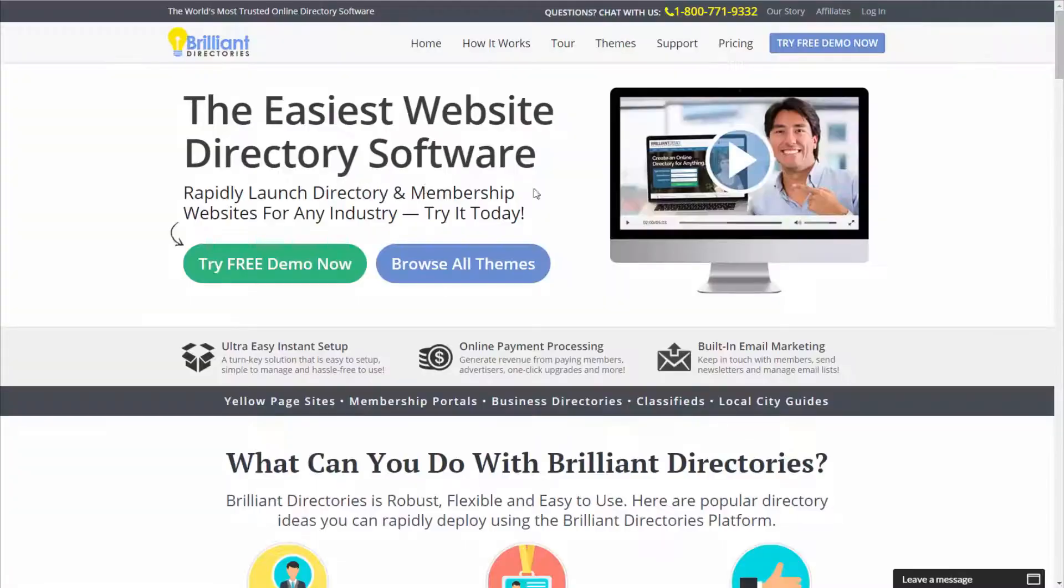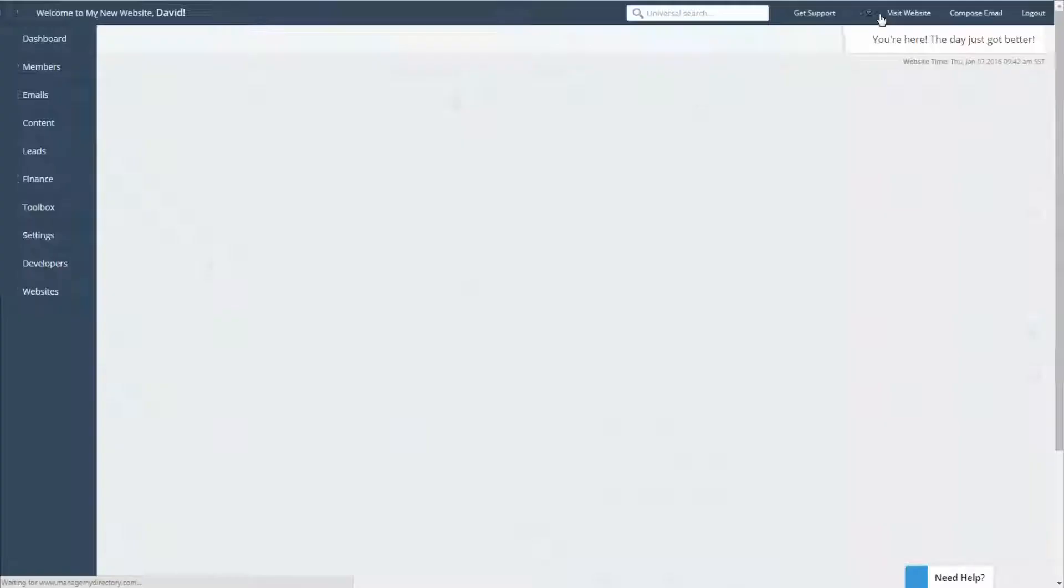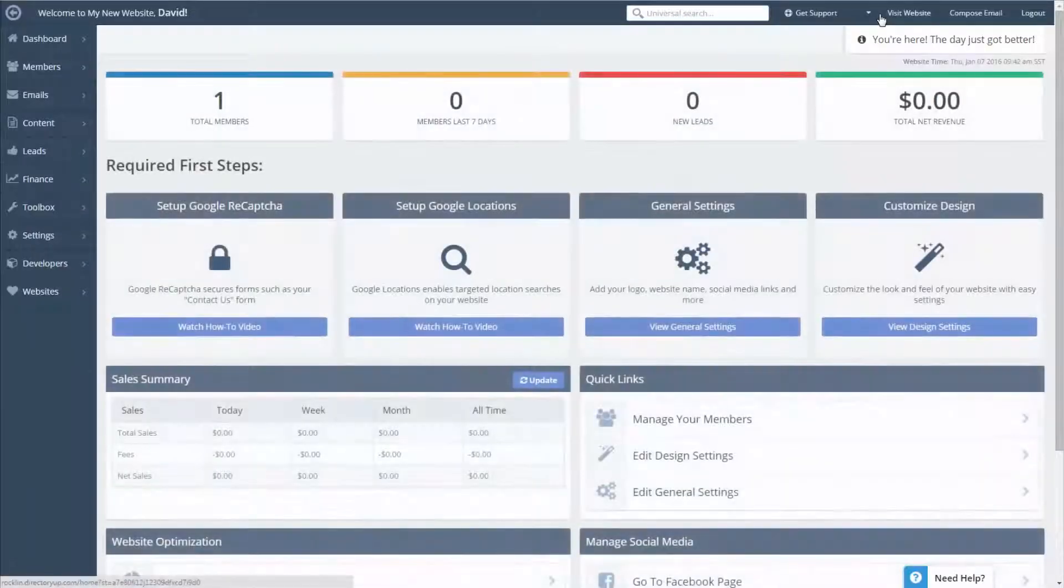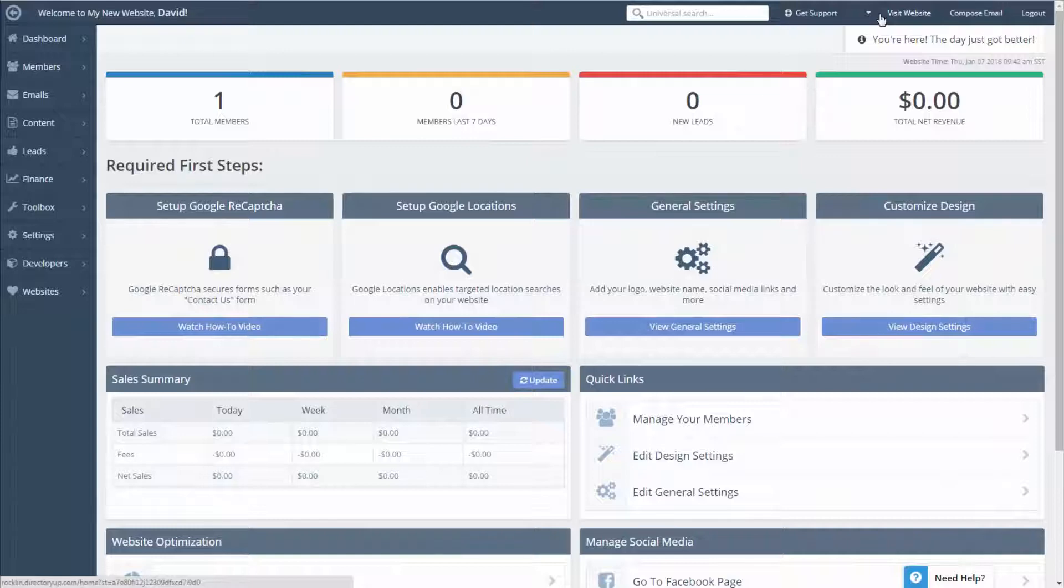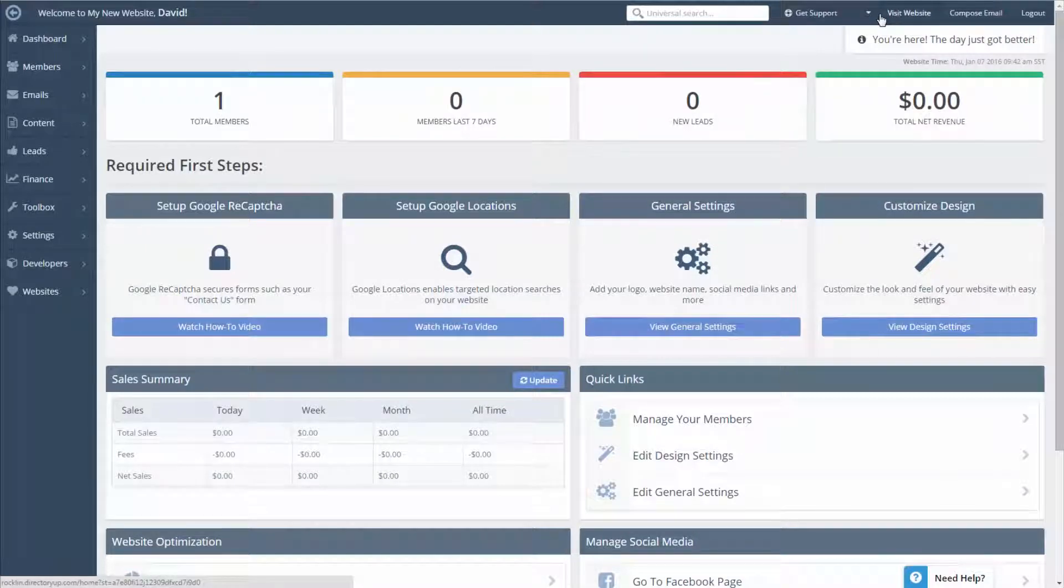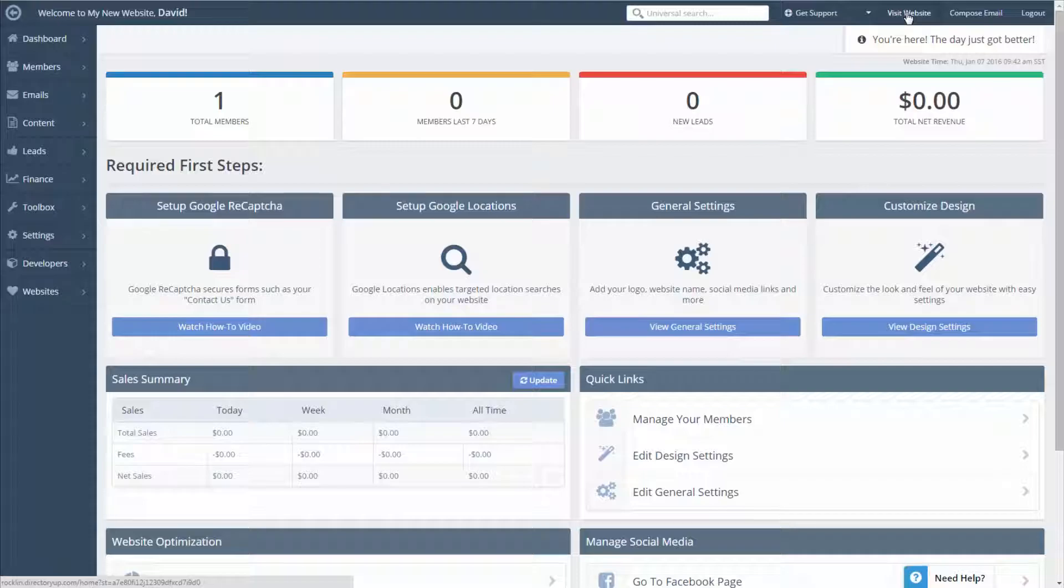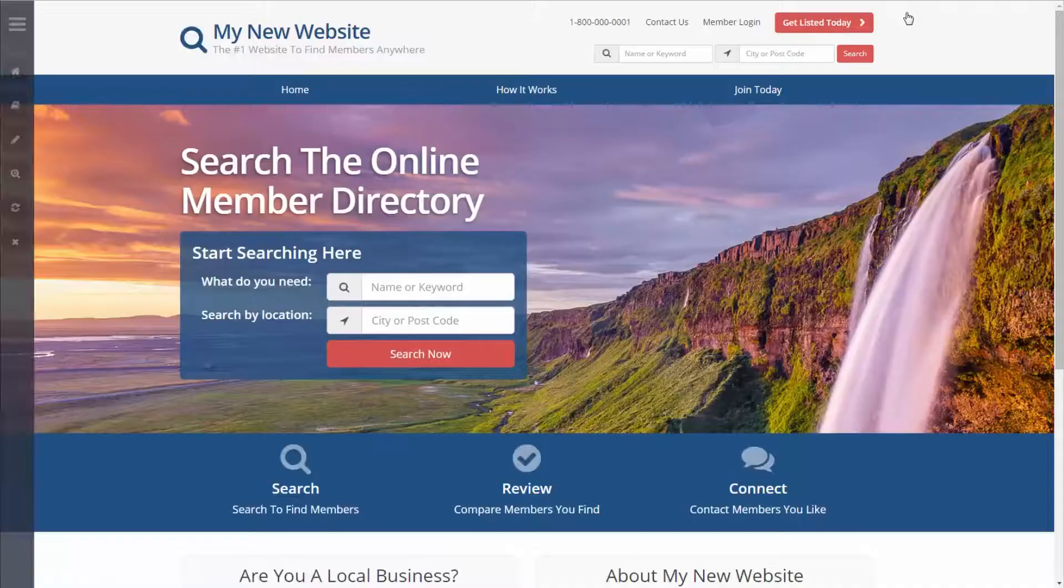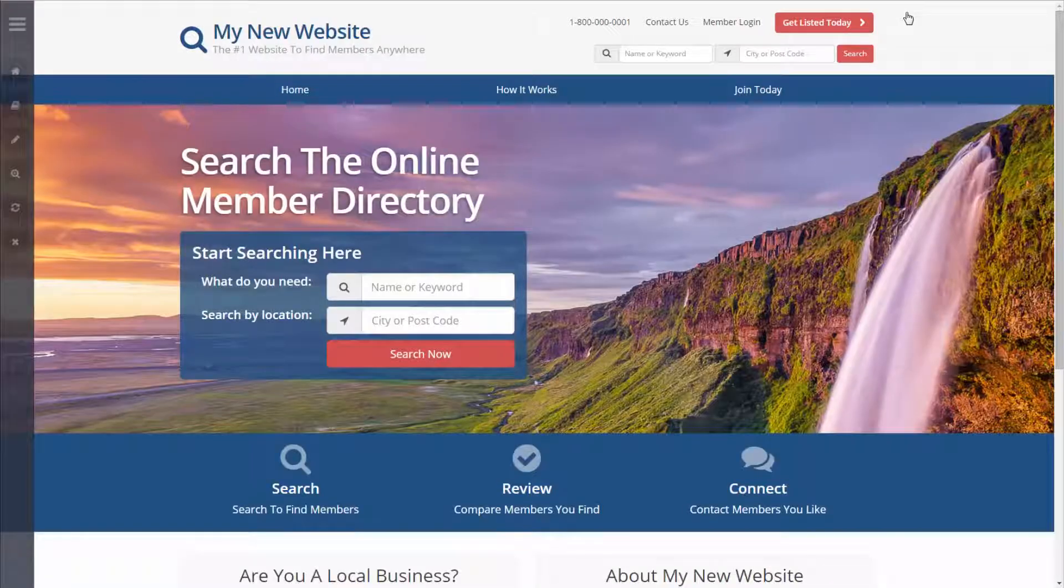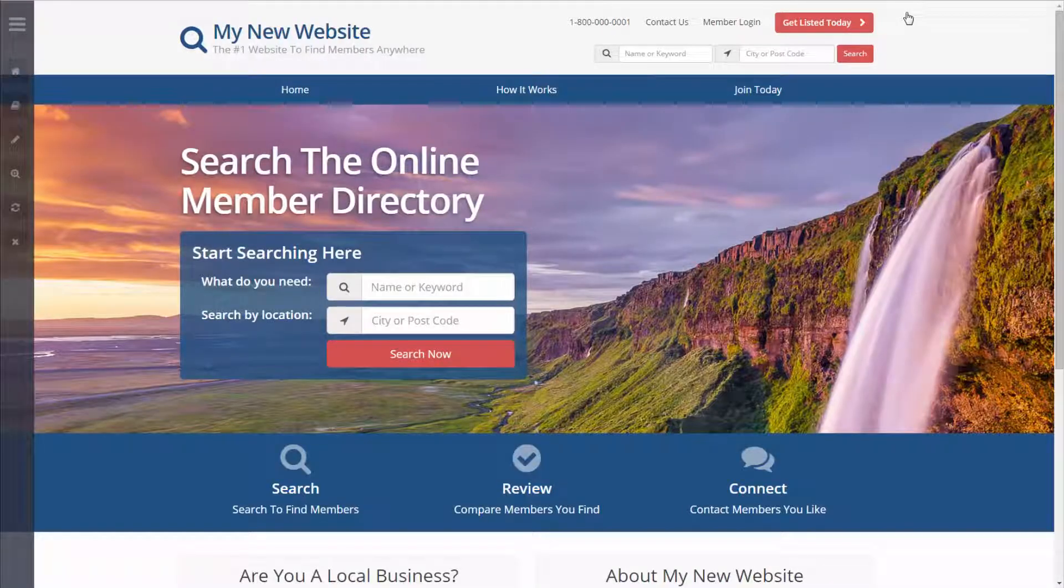The first thing we're going to do is log into our account and once we're logged in we're going to be taken to the admin panel. Once we're at the admin panel we're going to click the view website button and this will take us directly to our website.